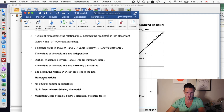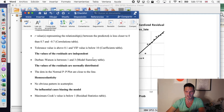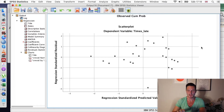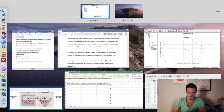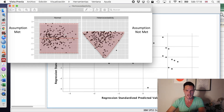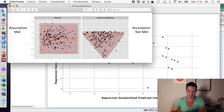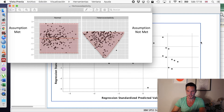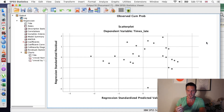Similarly, we need to check whether the homoscedasticity assumption has been met. For this one we just want to see a basically random pattern in the scatterplot that has been generated. You want something random where the dots are all over the place — you don't want to see something like a triangle shape appearing, because that would suggest the assumption of homoscedasticity has been violated. In our case the dots are quite randomly distributed, so we can say this assumption has not been violated.